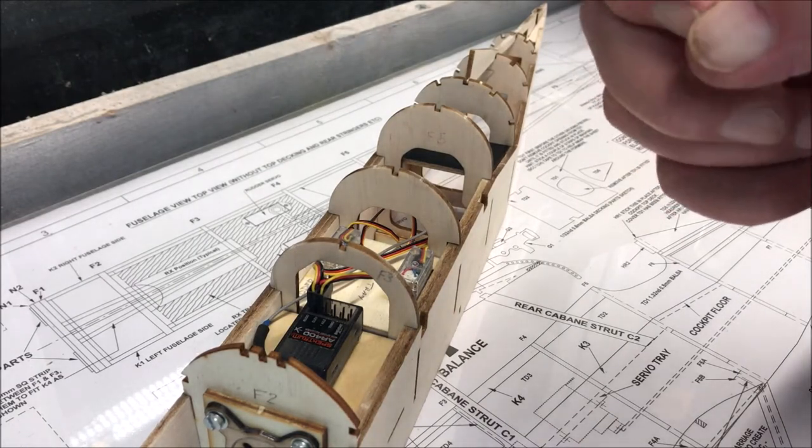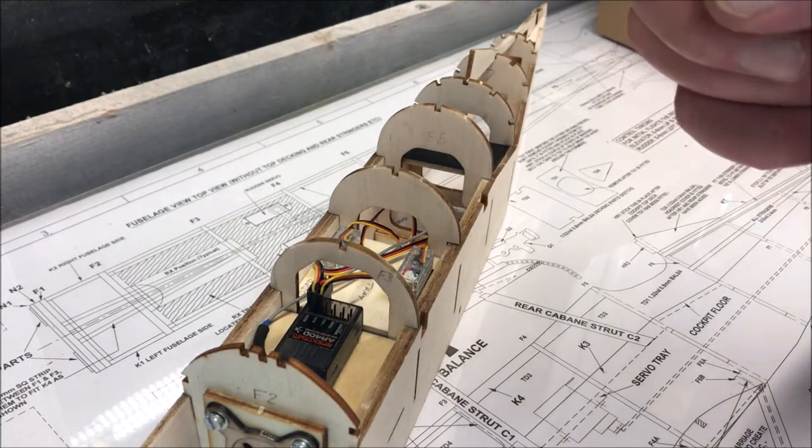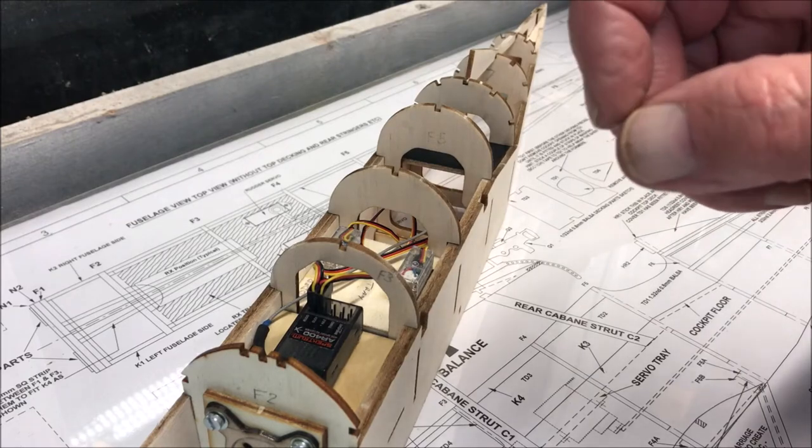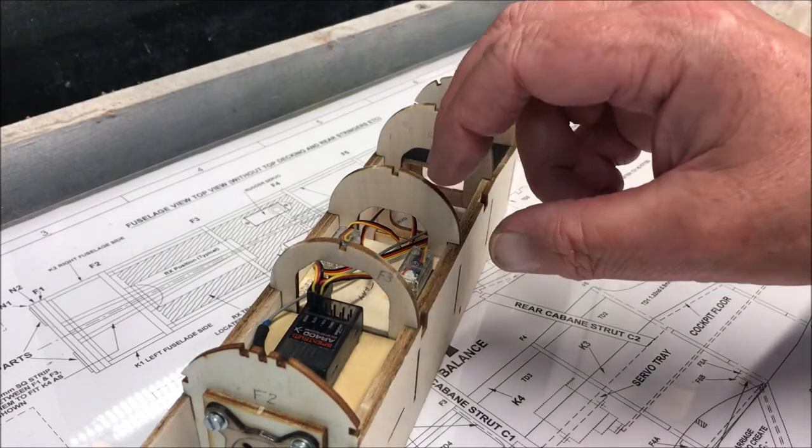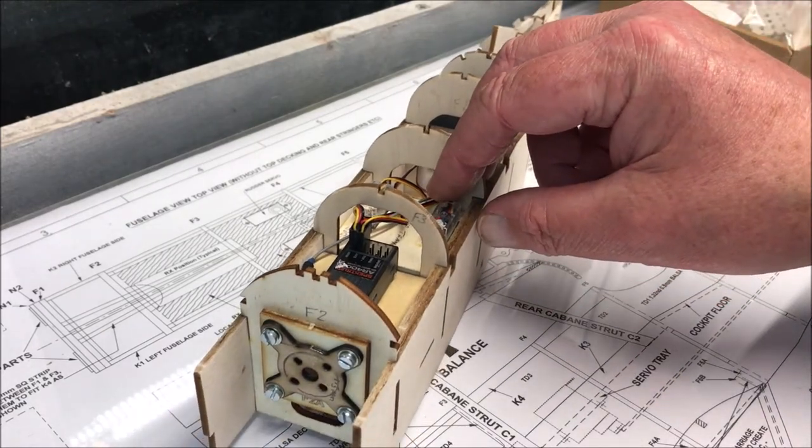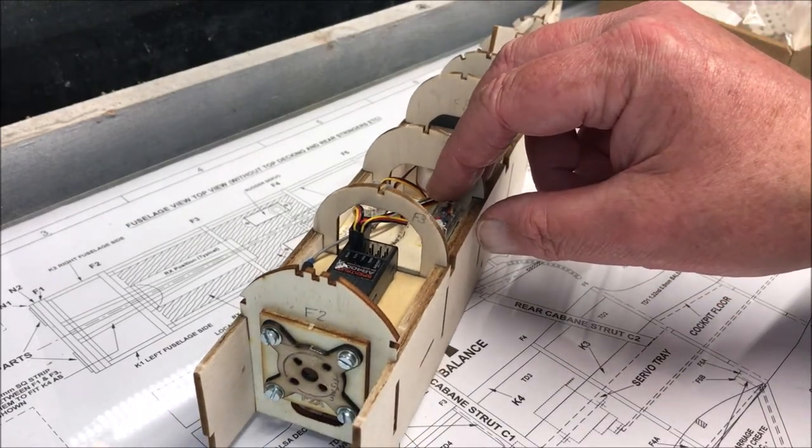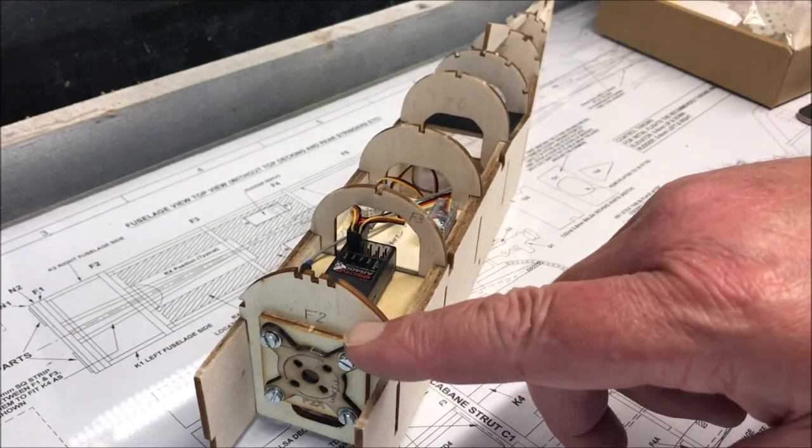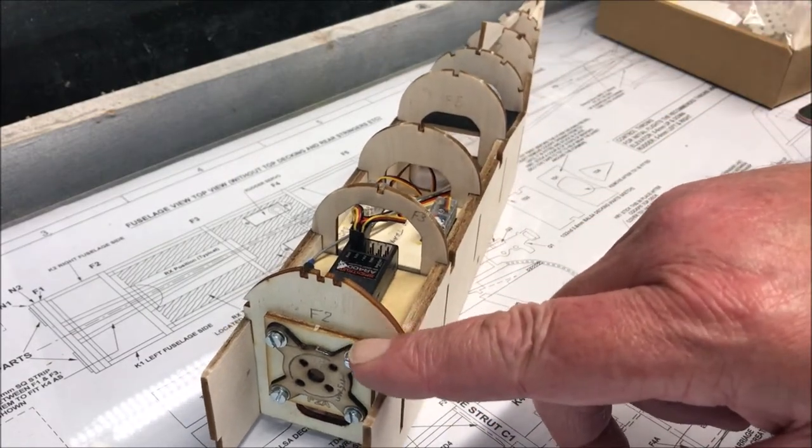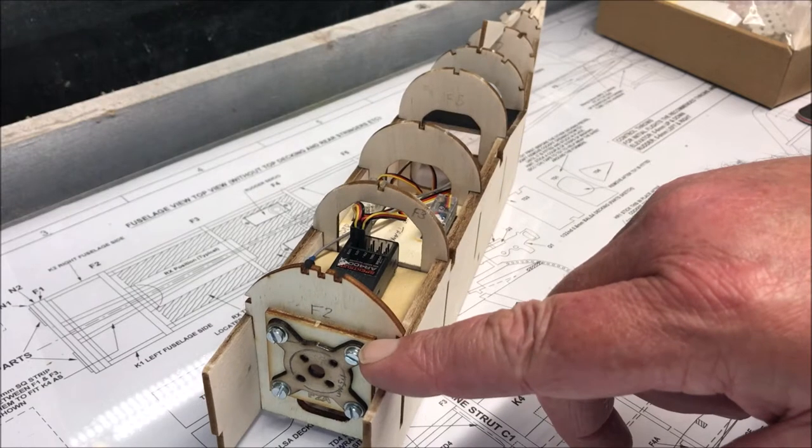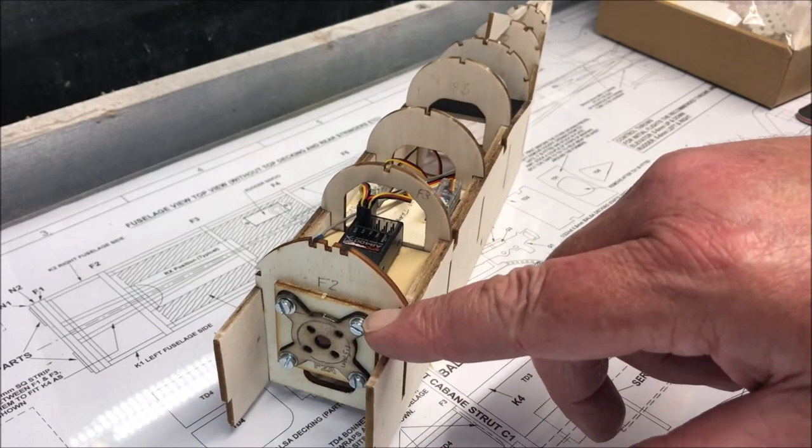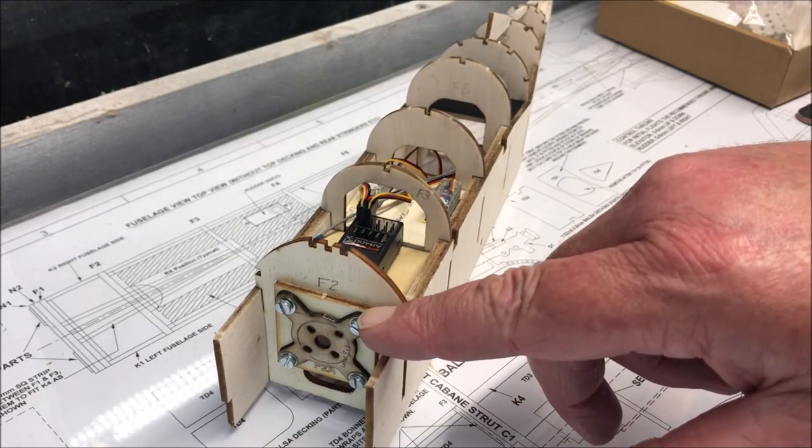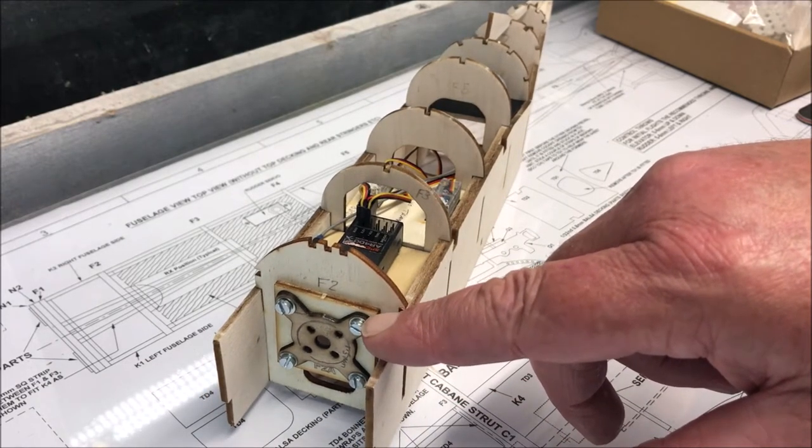So, it's a 2080 KV motor, brushless motor.